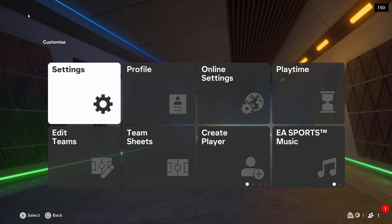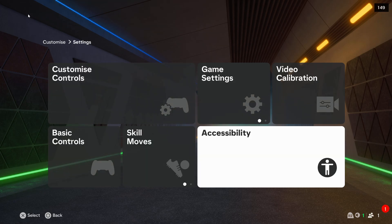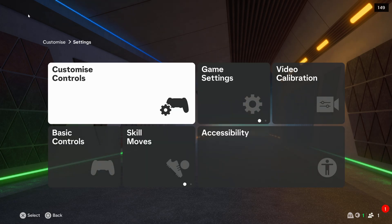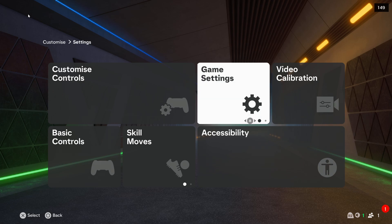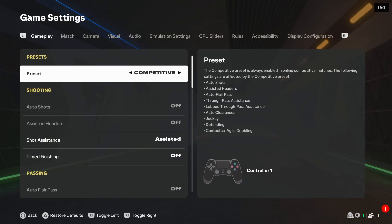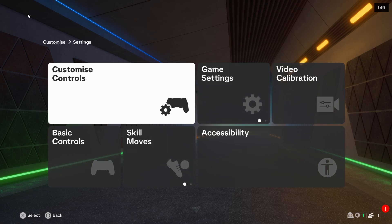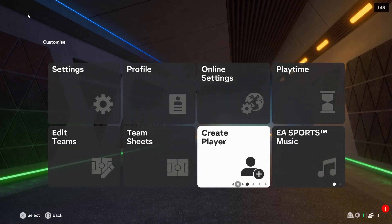We are looking for the settings and it's just right here. You've got all this customization, game settings, language selection and stuff like that. That will be all for this video, thanks for watching.